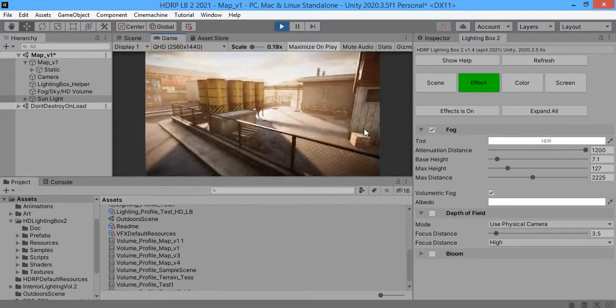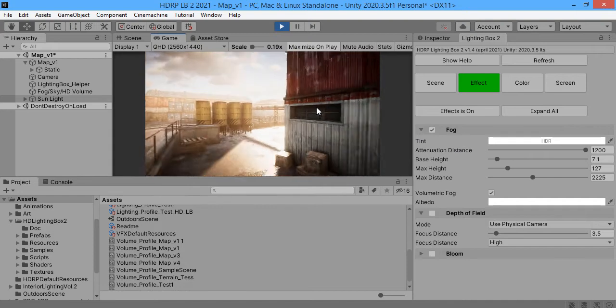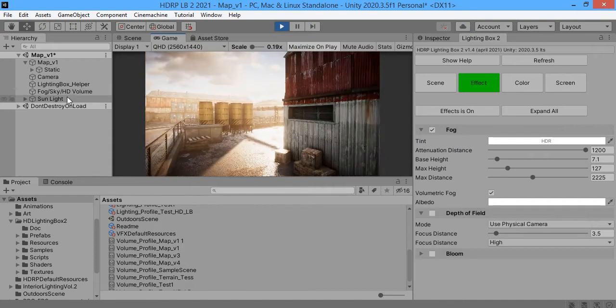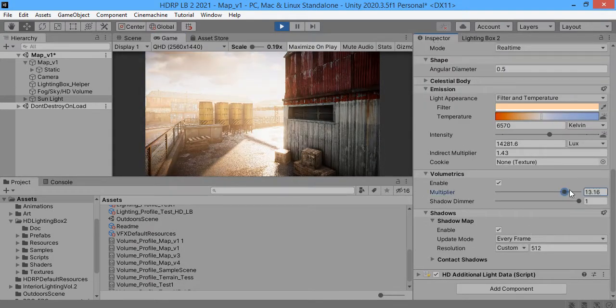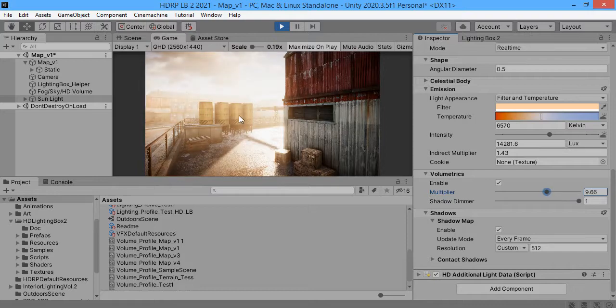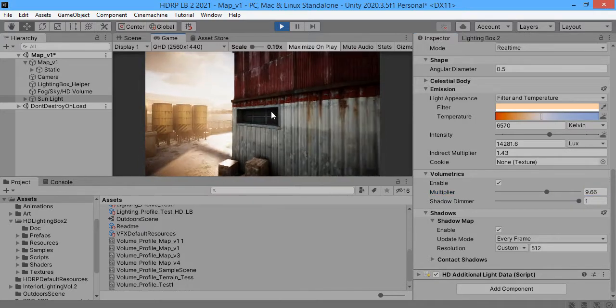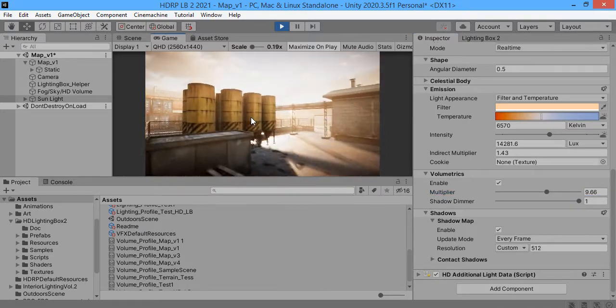As you can see the sun is now less volumetric.